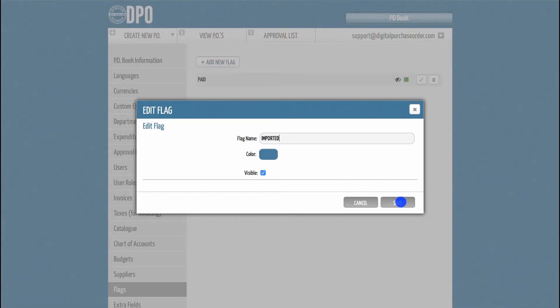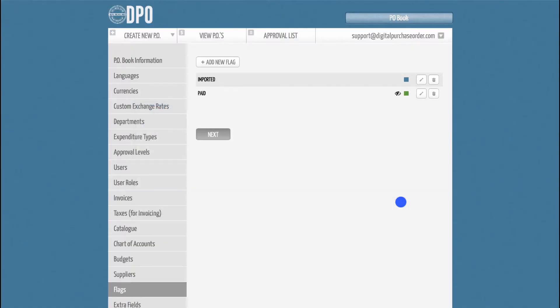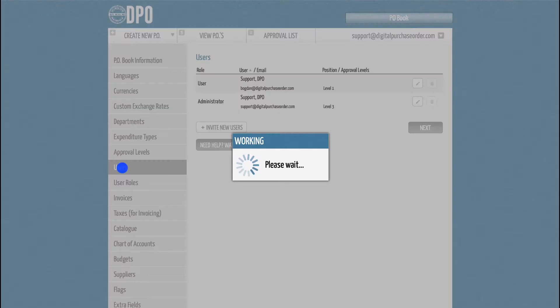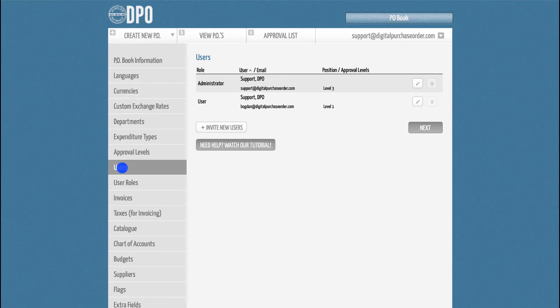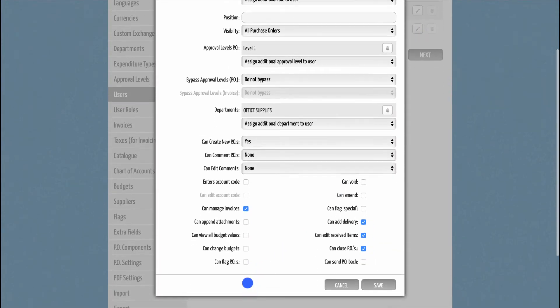However, please ensure that you can flag POs. To check this, go to the Administration section, click on the Users tab, and edit your profile. In here, you can tick the checkbox Can Flag POs.